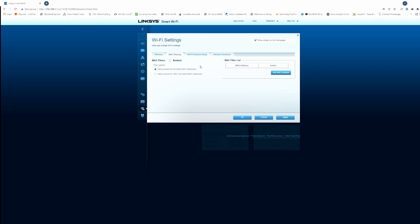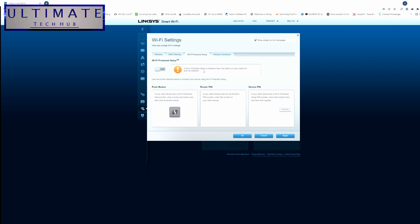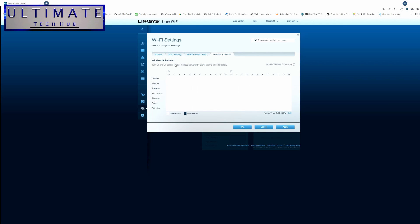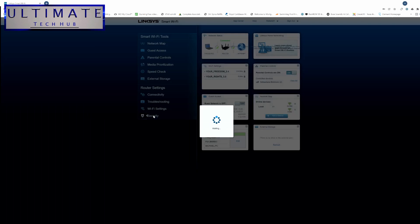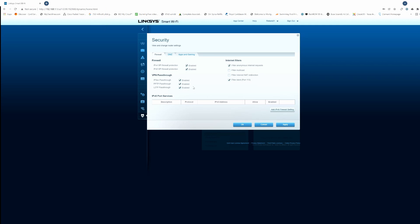The next tab is MAC Filtering — that's an advanced setting, we'll stay away from that one. The next tab is Wi-Fi Protected Setup (WPS) — make sure this is disabled. When it's turned on, you put your router at risk, so keep it off. The last tab is Wireless Scheduler, which lets you schedule Wi-Fi to be on or off at certain times. Hit apply to save all settings. The last tab is Security — just copy my settings; the most important setting here is the firewall, make sure it's turned on. Once done, hit apply.